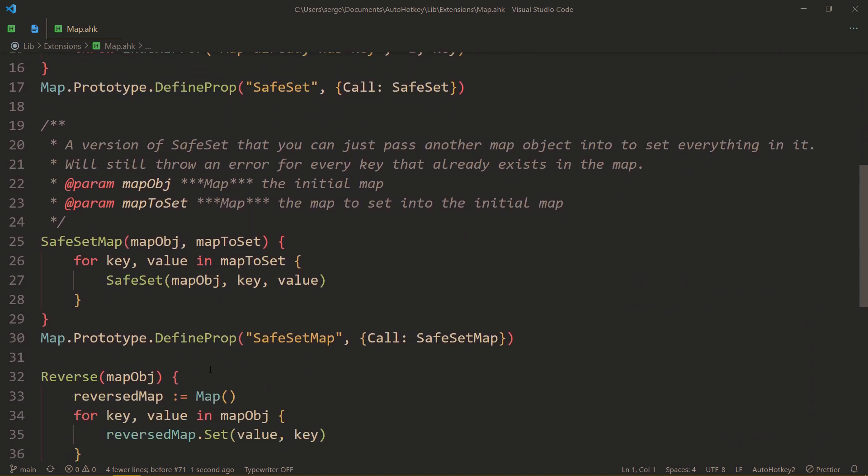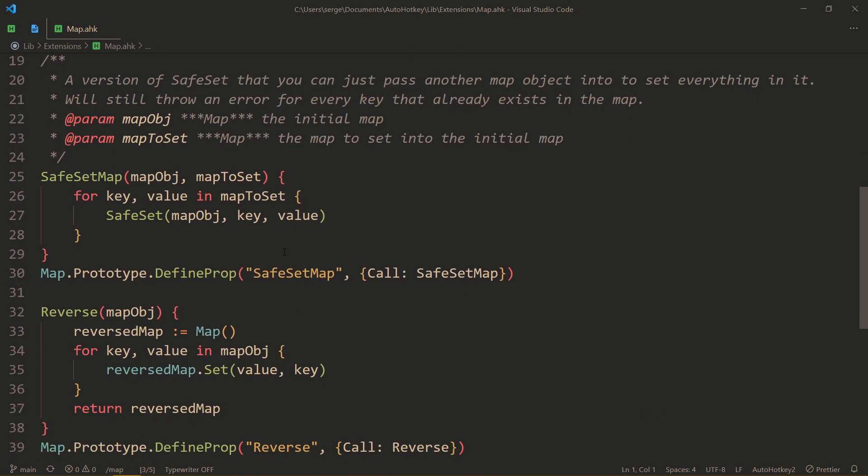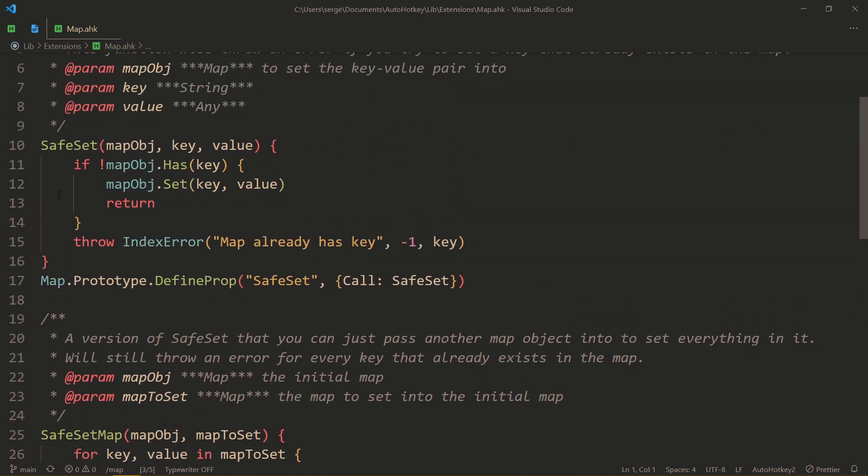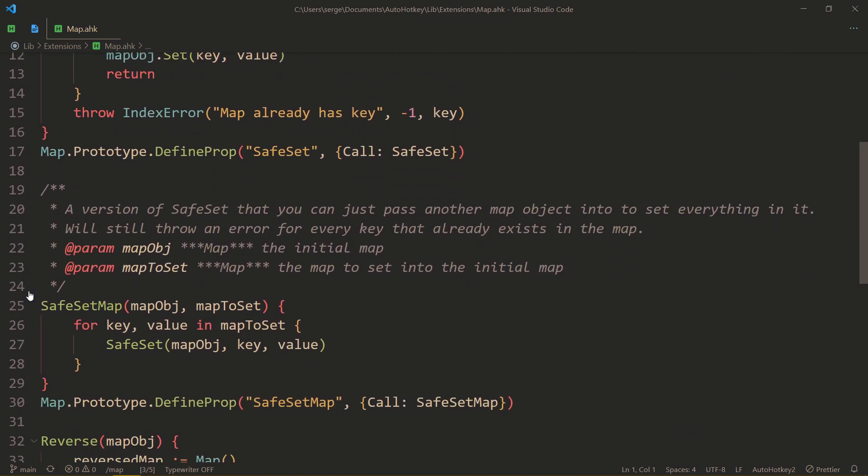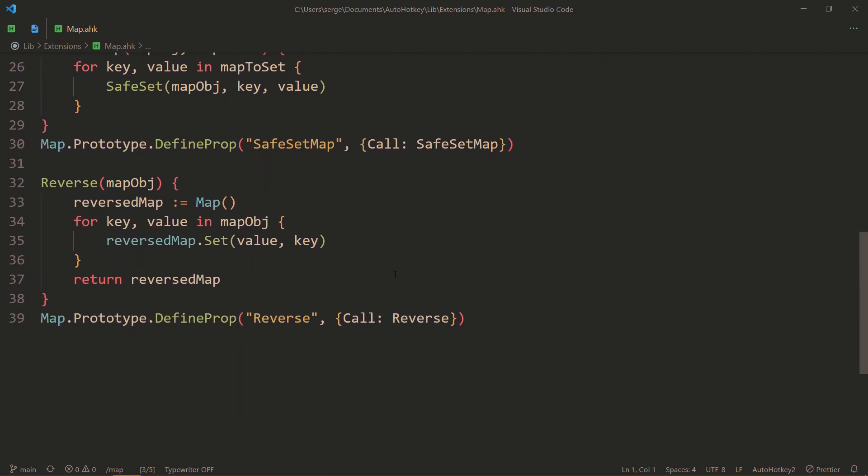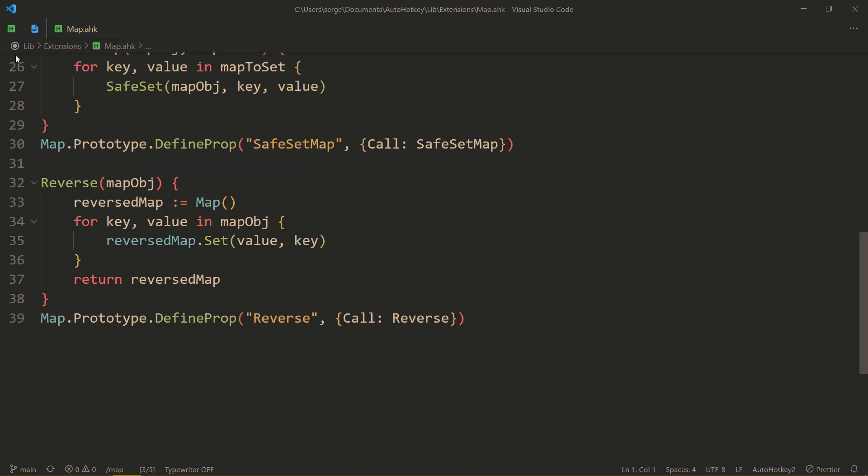So I have a file which extends the map. Here I have safeset and safeset map. I think I have a video on that. Essentially, safeset and safeset map throw an error if you have duplicate keys. And reverse, which does what you expect. So I'm going to be adding this code to lib-v2 extensions map. And as always, I leave a link to my GitHub profile in the description.